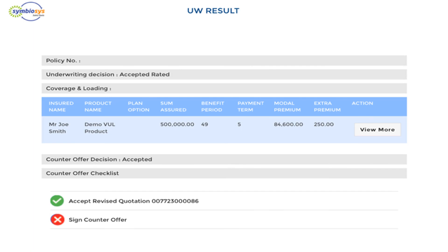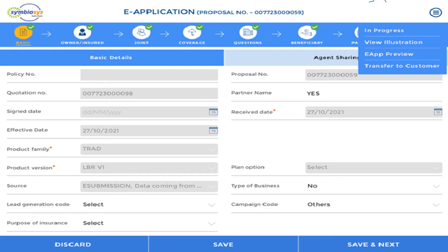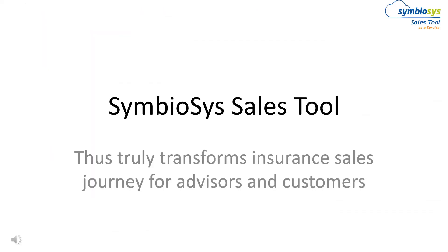SymbioSys Sales Tool also helps with automated and intelligent underwriting decisions on the field and even in disconnected offline mode. Near-final proposals can be shared with remote customers in digital face-to-face mode, and the customer can review, sign off, and pay in a secured way on his or her own device too. SymbioSys Sales Tool thus brings resilience to the sales journey for advisors and customers.